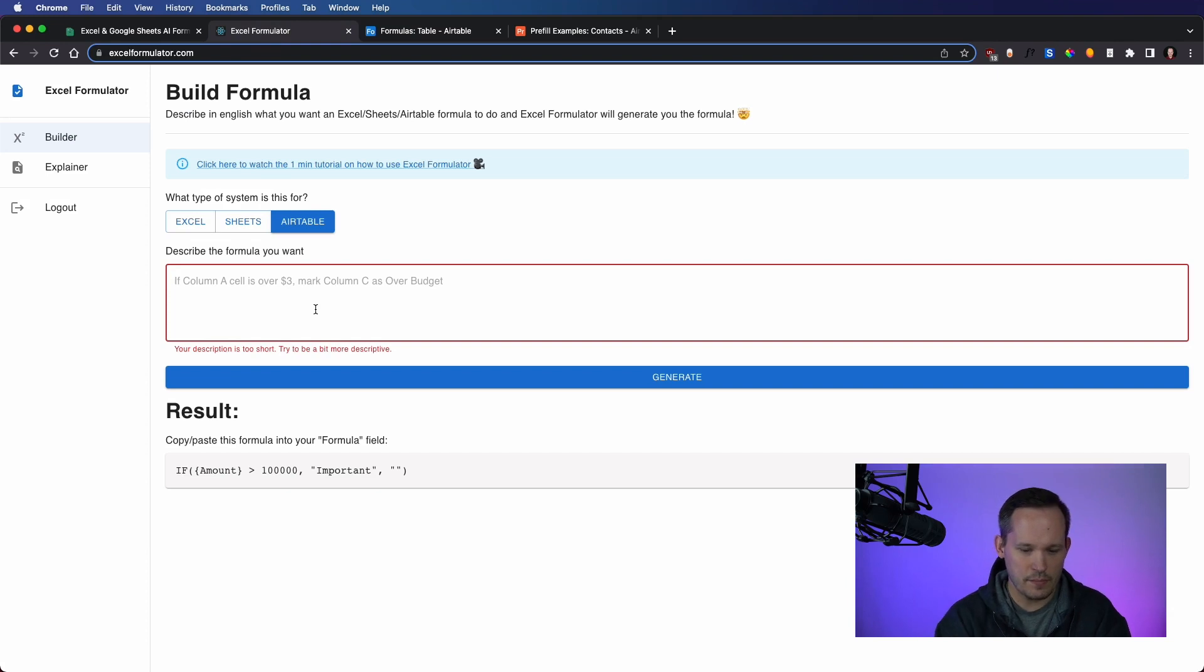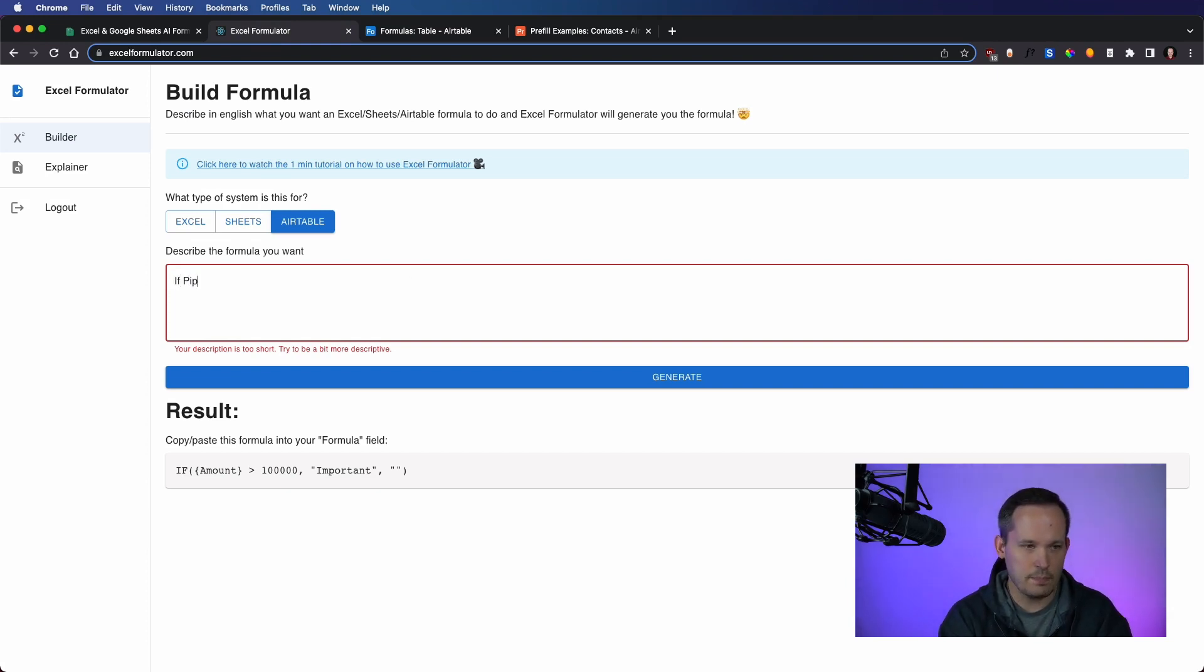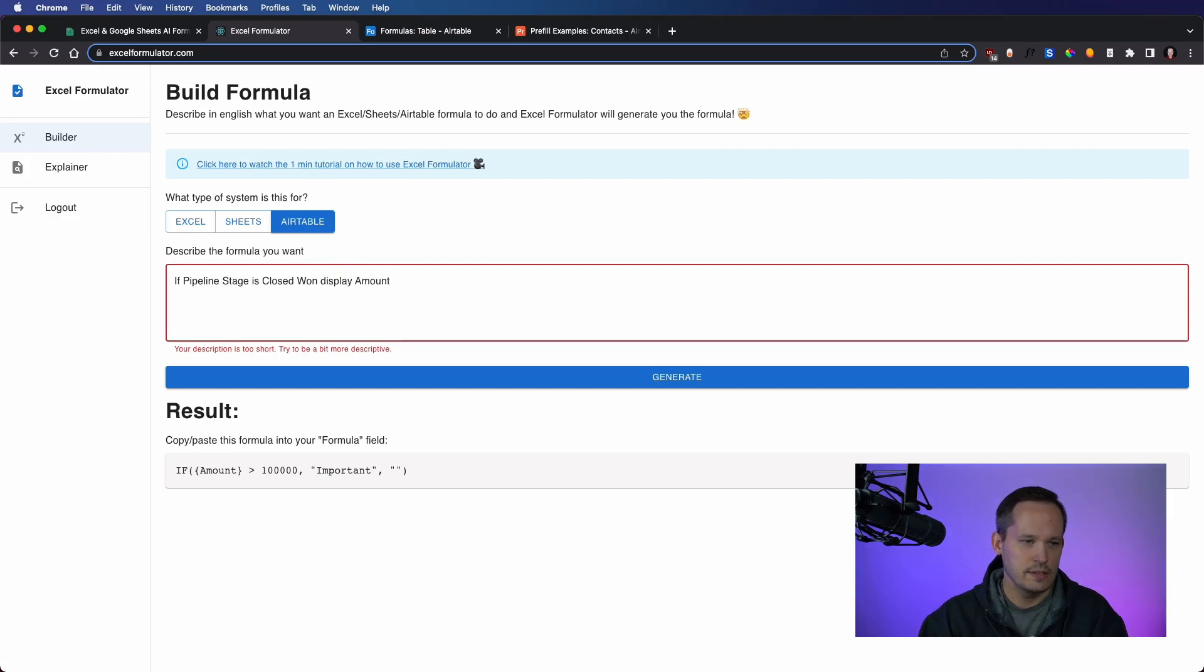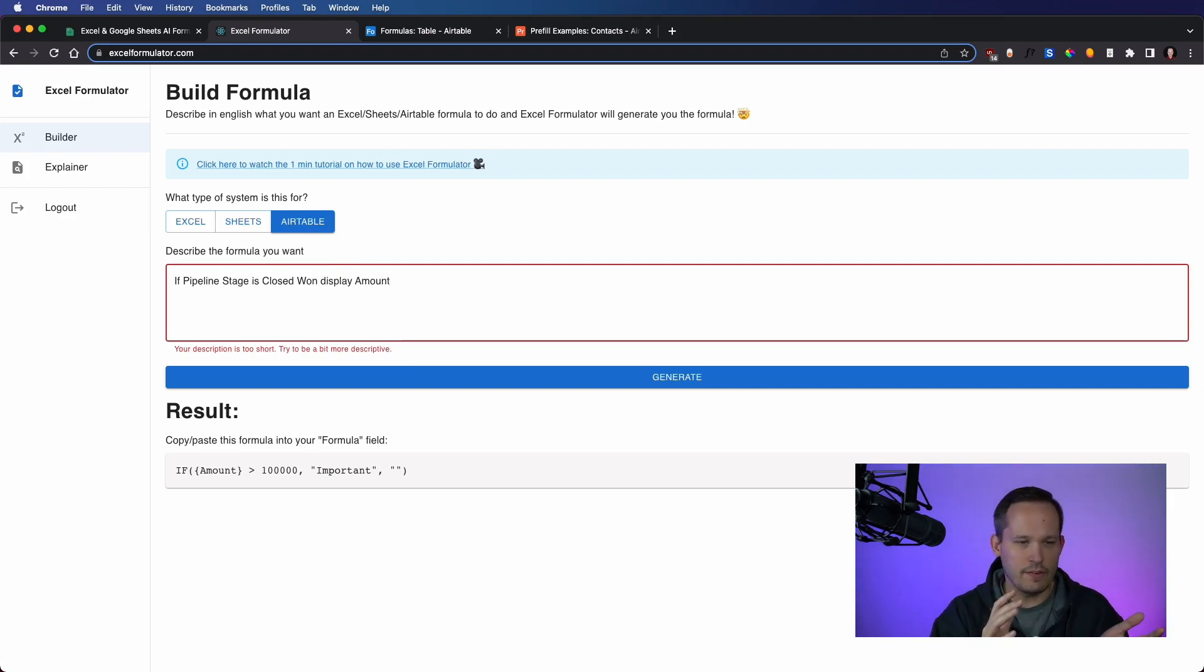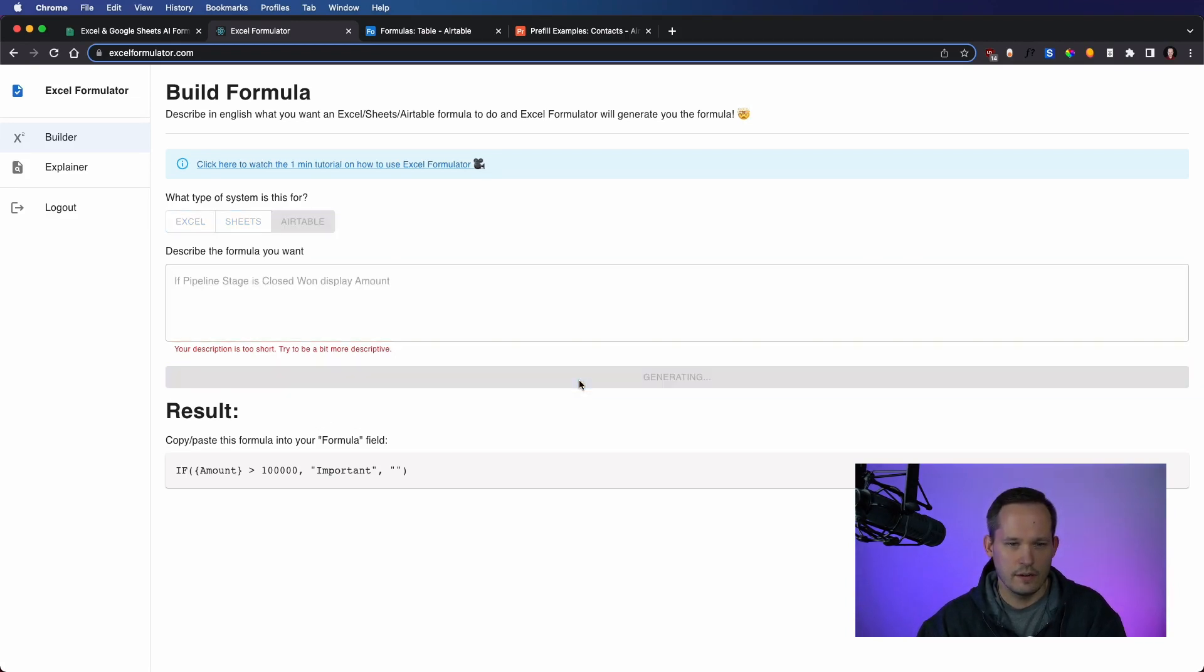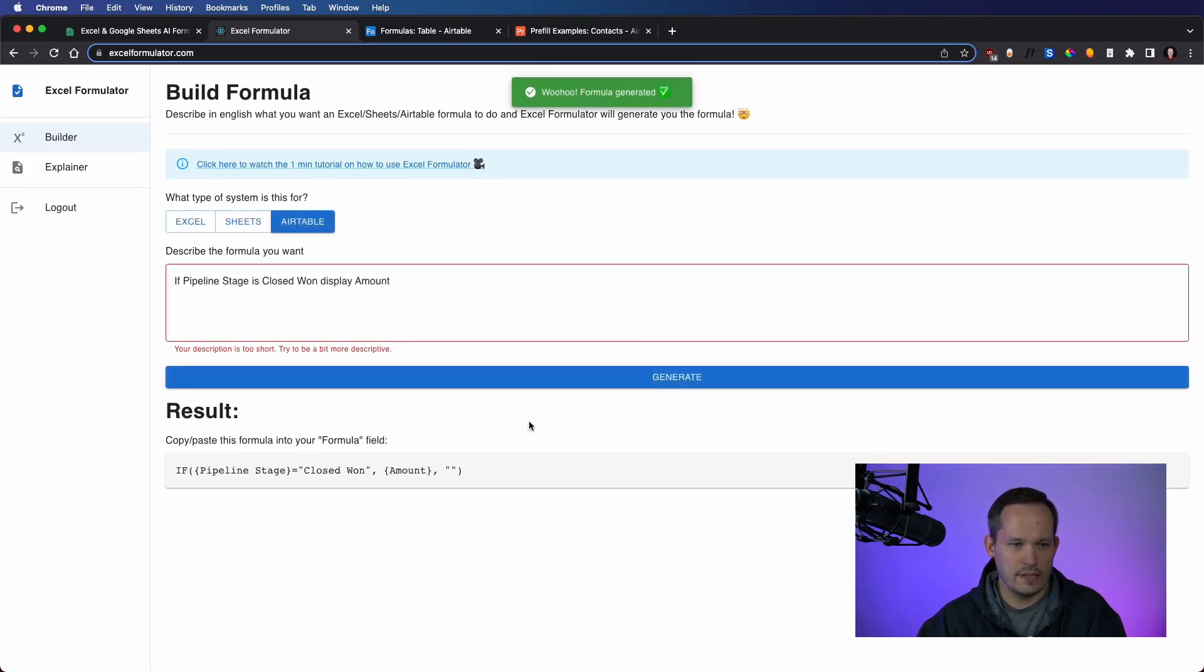Let's start off with something pretty easy. The pipeline stage is closed one display amount. So let's say we're trying to track close one revenue, and we want to roll that up to something else. First, we'd make our formula field here. And this looks pretty straightforward.